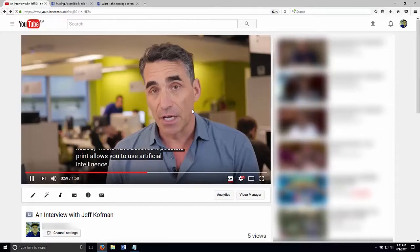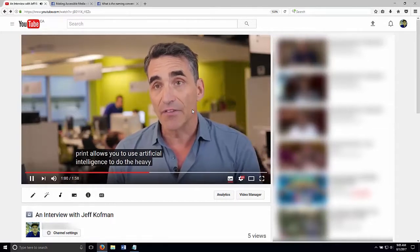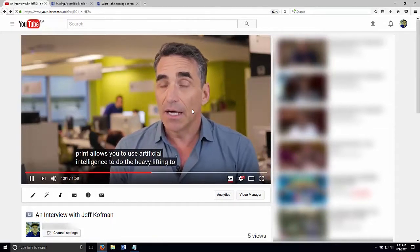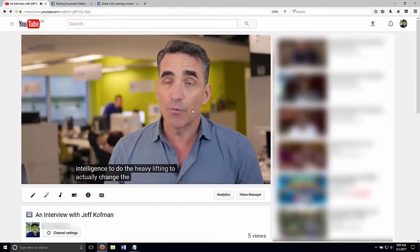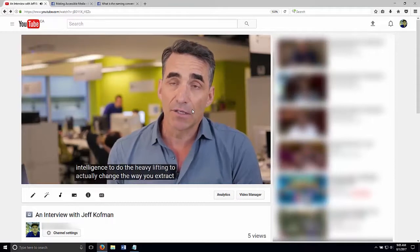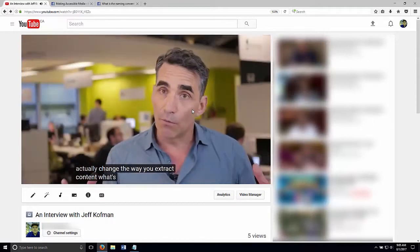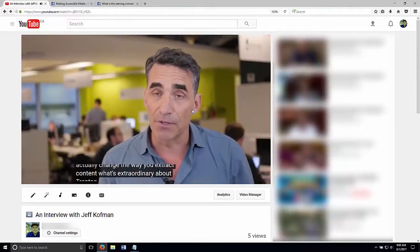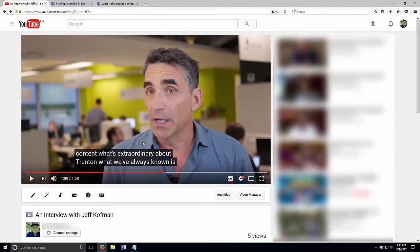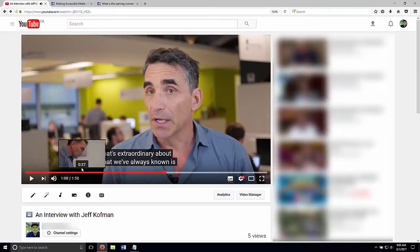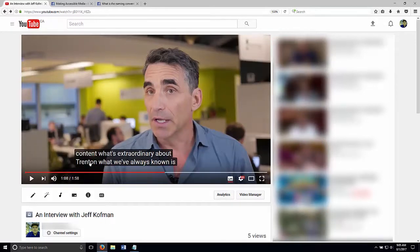Artificial intelligence to do the heavy lifting, to actually change the way you extract content. What's extraordinary about Trent and what we've always known- And here again, he said, Trent and speech-to-text rendered it as Trenton. So the speech-to-text captions are good, but they're not perfect. And where it's not perfect is important because the company name didn't appear in the captions in this video at all.